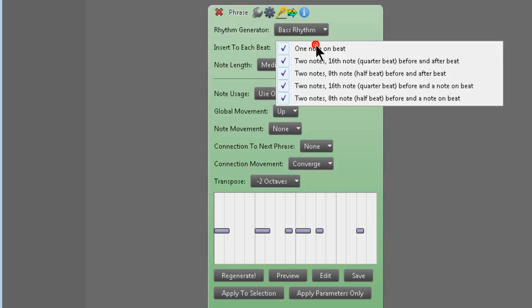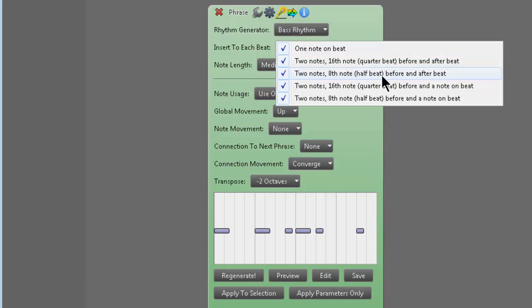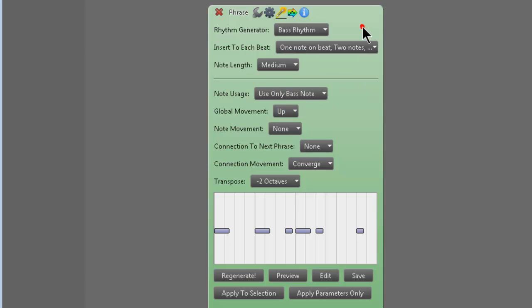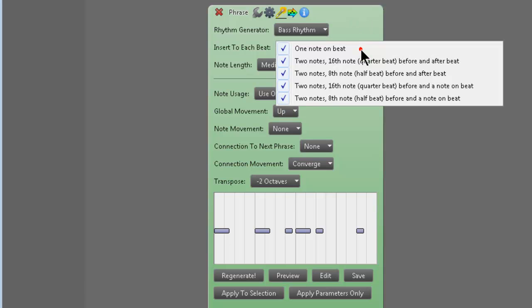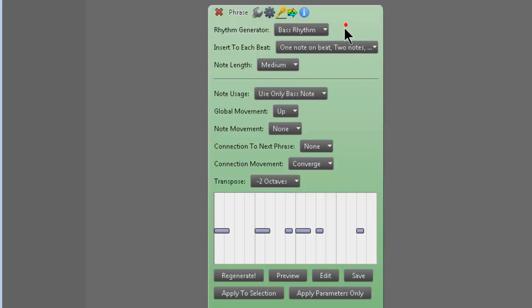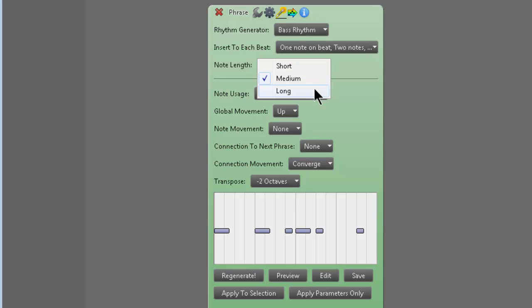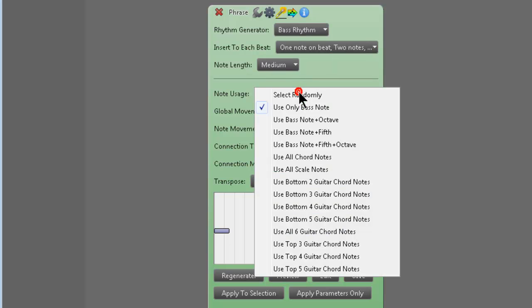You could tweak all this different stuff. Insert to each beat. You could have one note on beat, two notes, two 16th notes before and after the beat, 8th notes before and after. Put a check mark where you want something. Don't put one where you don't. Note lengths, staccato or legato. Short, medium, long. Use different bass notes.